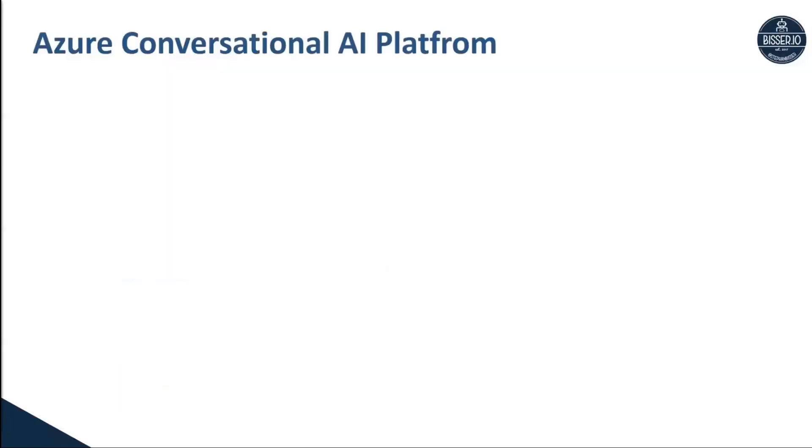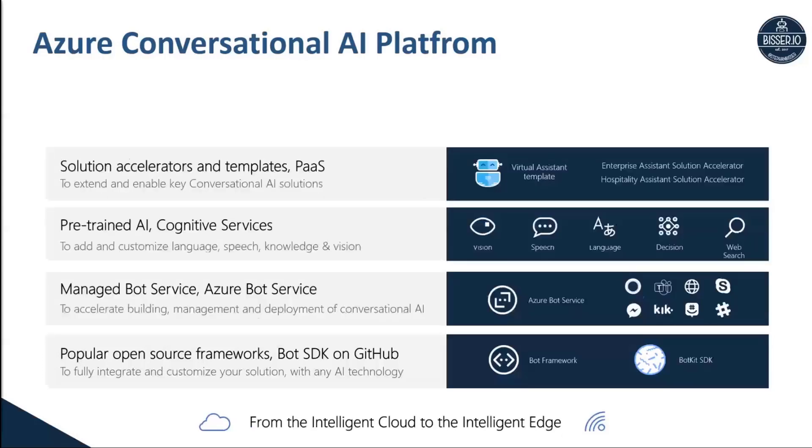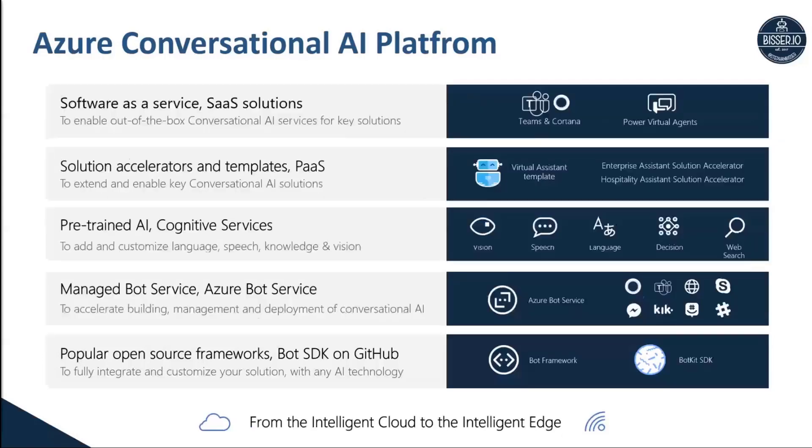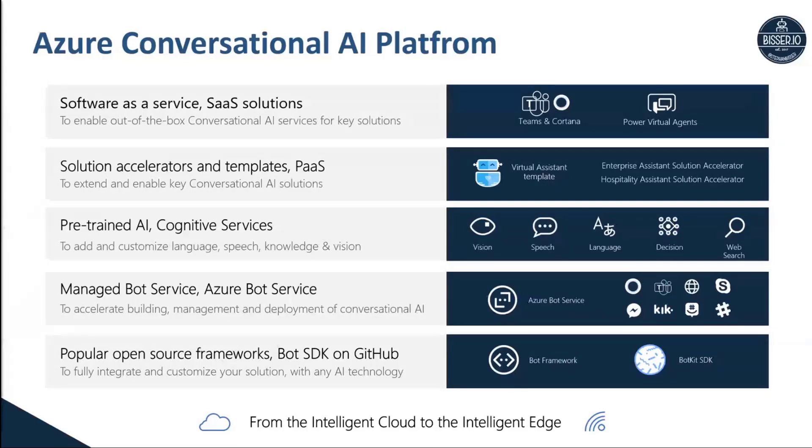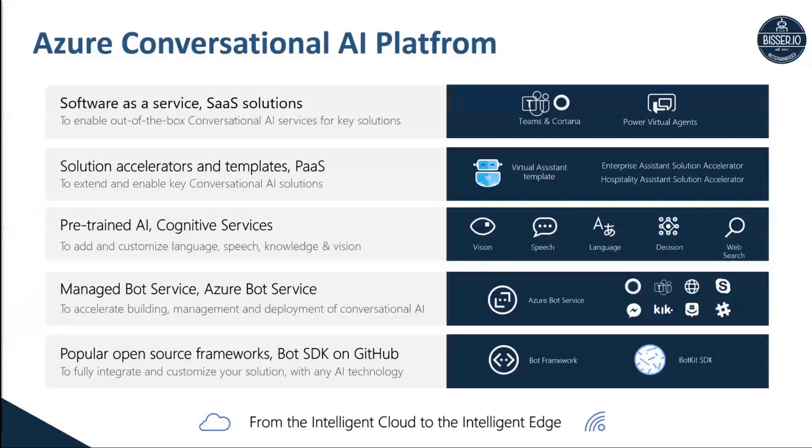Before we start into actual demos, I want to give you a quick overview of what the conversational AI platform actually is, because it's quite a tremendous platform Microsoft has built, starting with open source frameworks for building conversational AI apps with the bot framework. There are SDKs for C Sharp, JavaScript, Python, and Java you can use to write code and build bots.